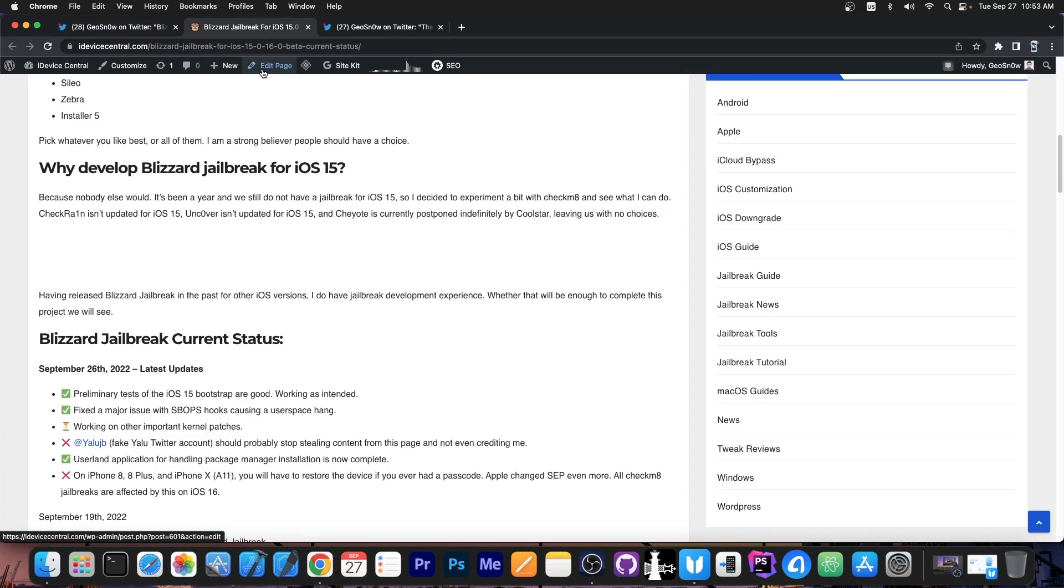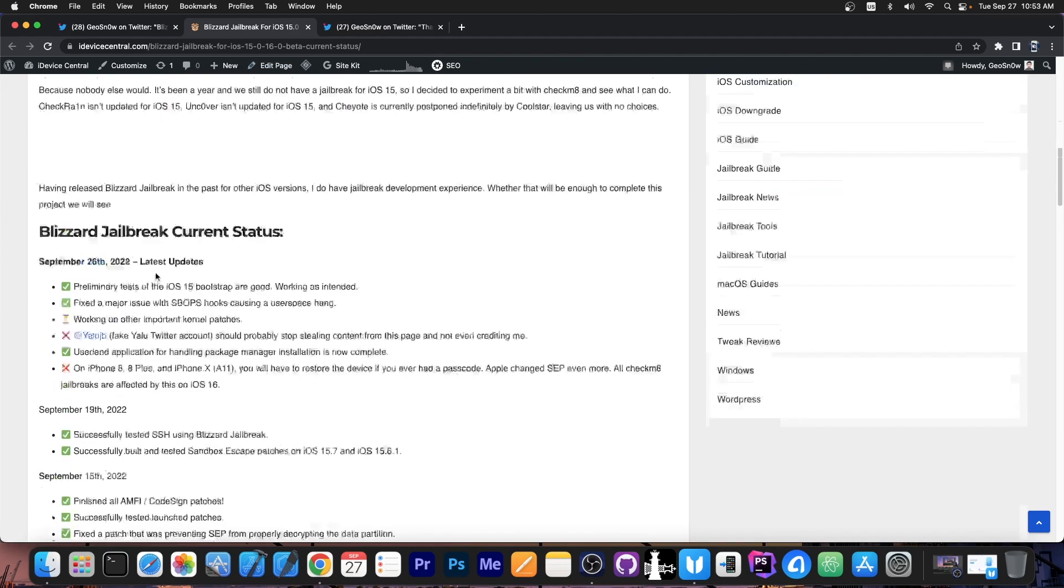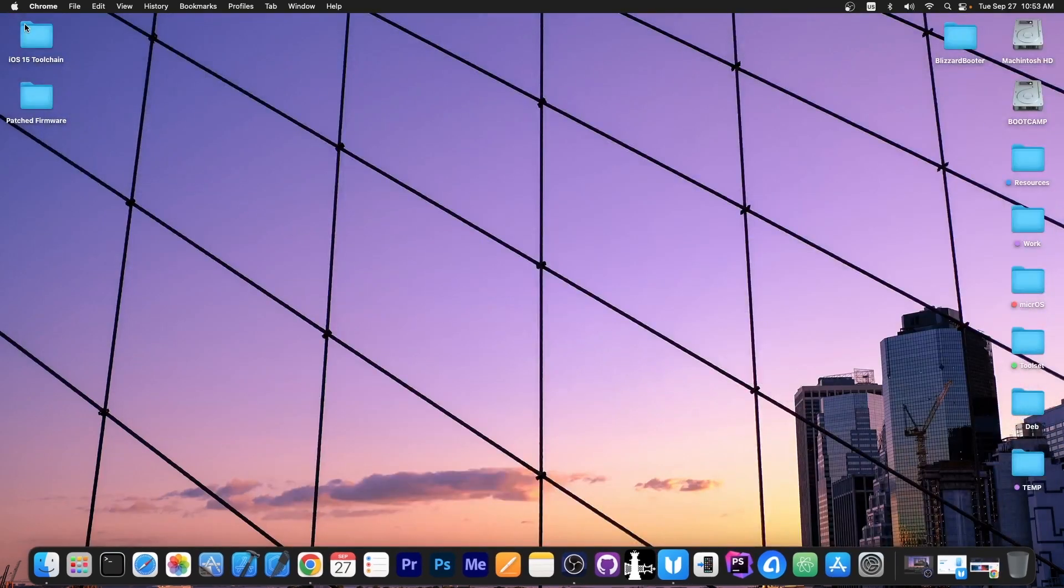So yeah, that's basically what I'm currently working on. Preliminary tests for the iOS 15 bootstrap are looking good, so it's possible to do a proper rootless jailbreak on iOS 15 and 16, but it will still take more time. So yeah, that's basically what's currently going on with the Blizzard jailbreak.